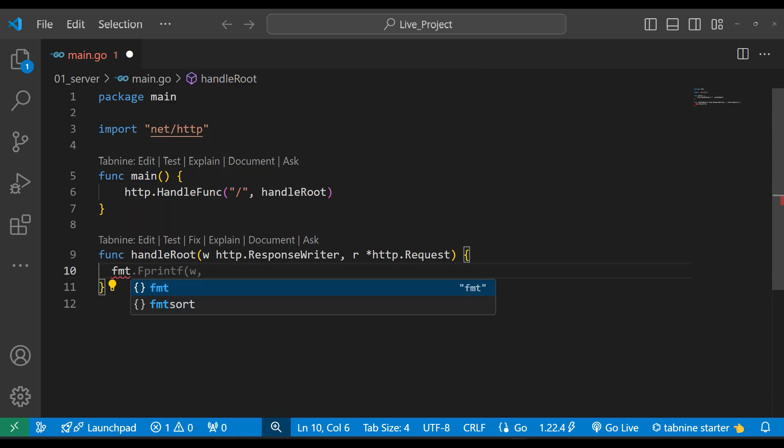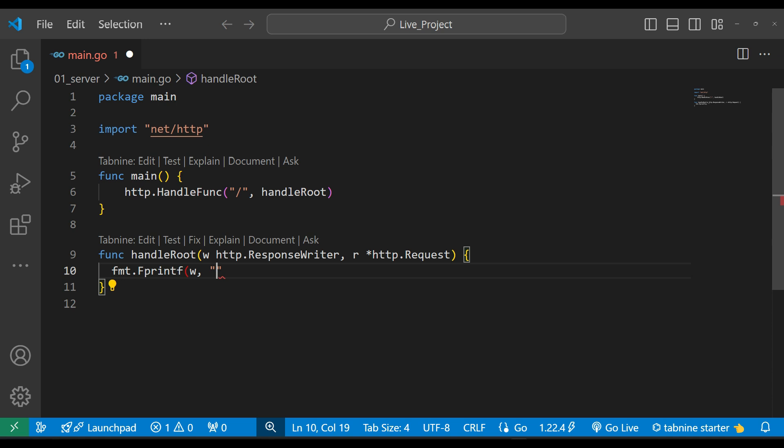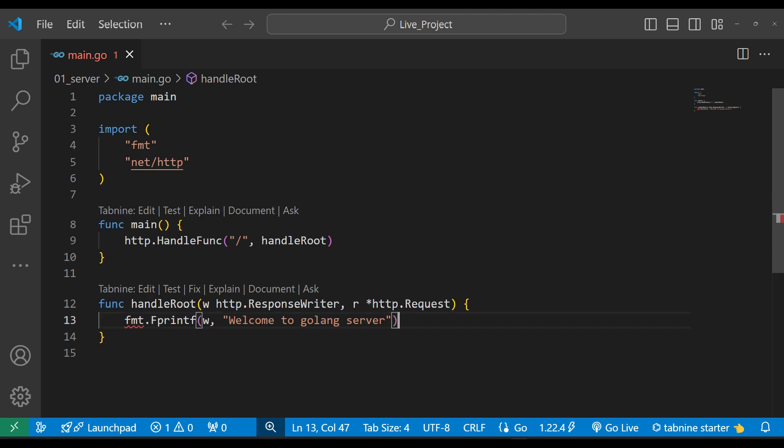We will receive two parameters: one is response, another is request. Here we simply print the message using the response. Welcome to Golang server—this simple message we want to print.